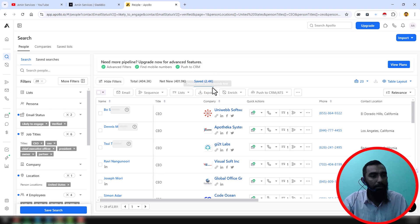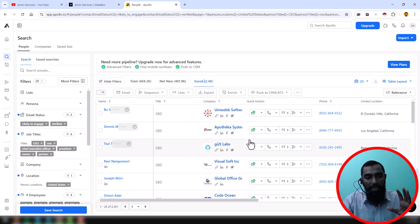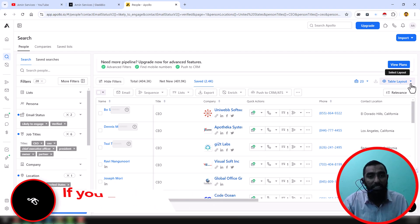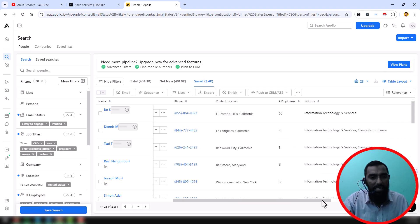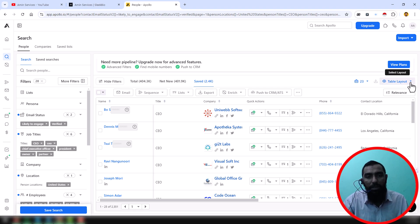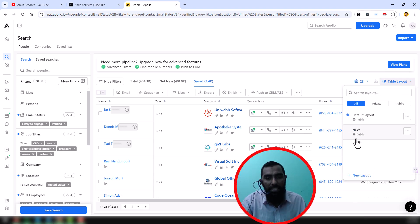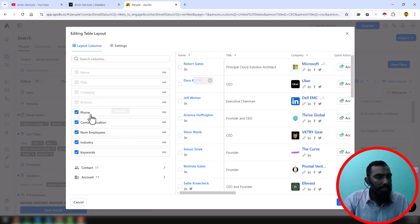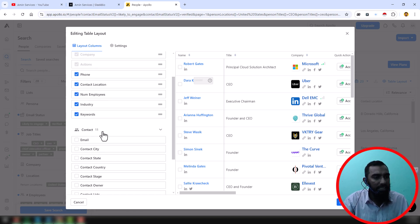Using this process, we have successfully saved 2,351 results. Now I want to export all the data, but if you don't want to spend your export credit, you can follow my process. First, click on the table layout, because if you notice, the email address is not showing anywhere on that page. You have to change the table layout — click on 'Table Layout,' then click 'New Layout.' On the new layout section, these are the default layouts. Now click on the contact section and you will find more options.